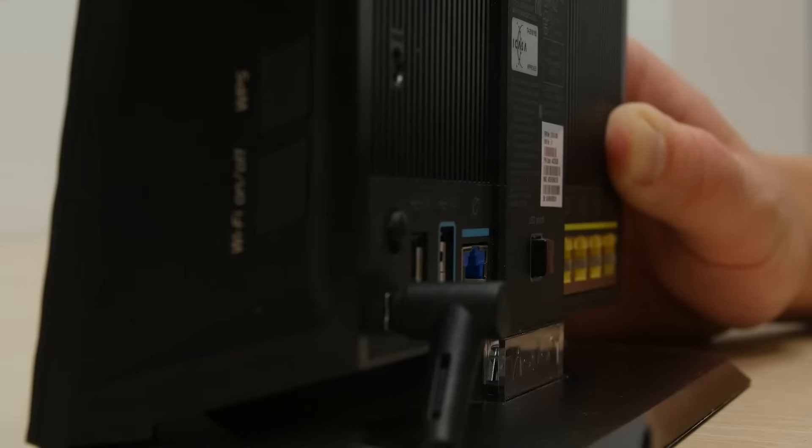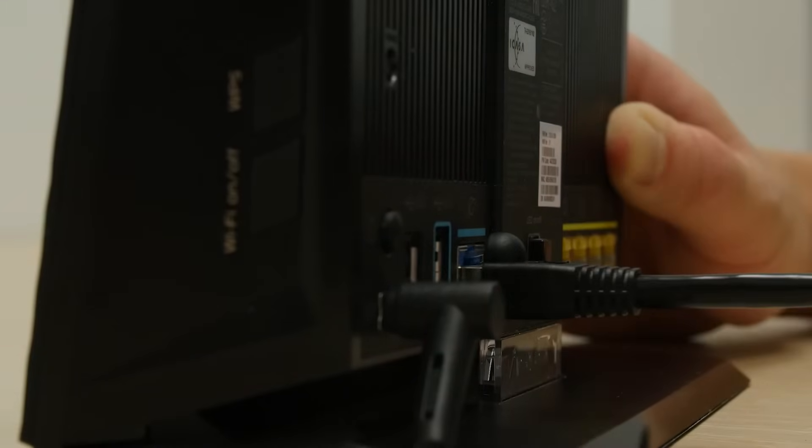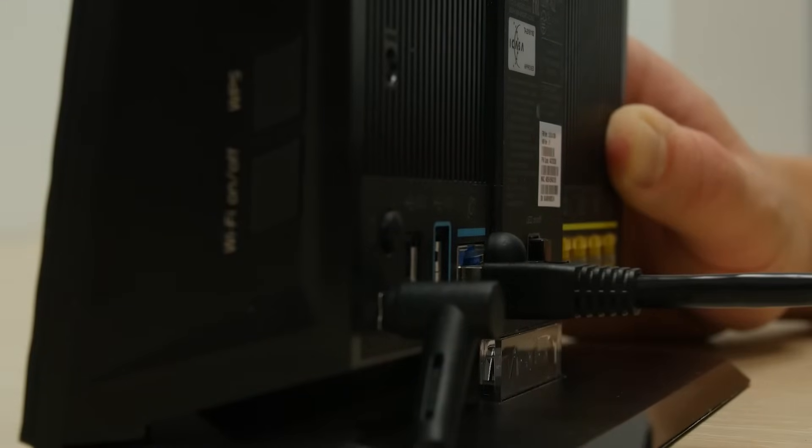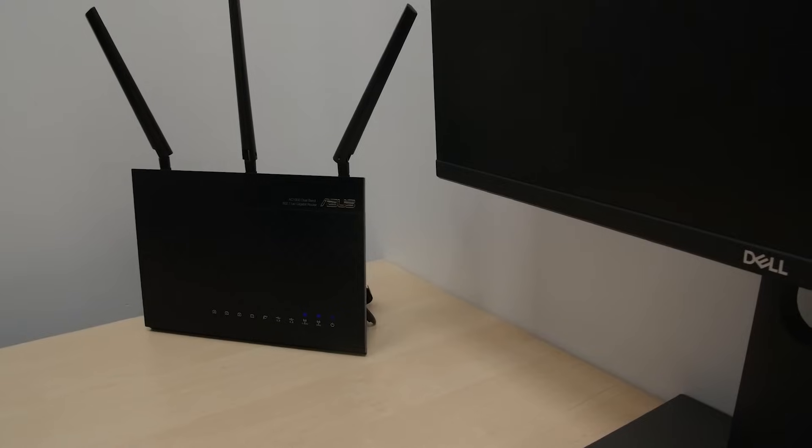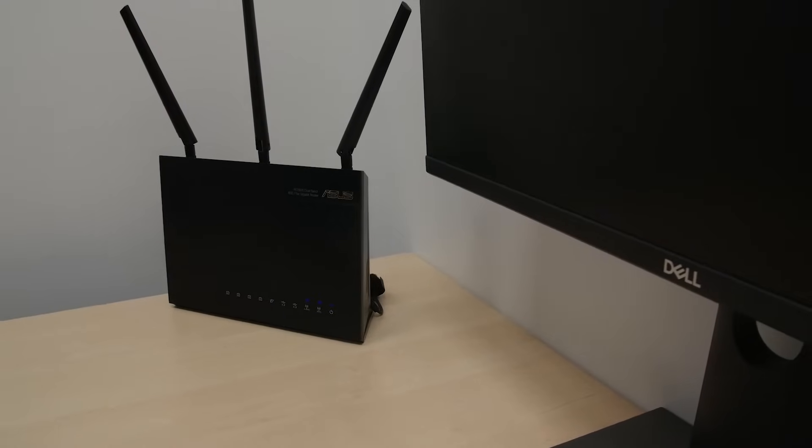When you do so, every device that connects to your router will be granted a VPN's encryption. Have a look in the description below for the in-depth guide on how to do so.